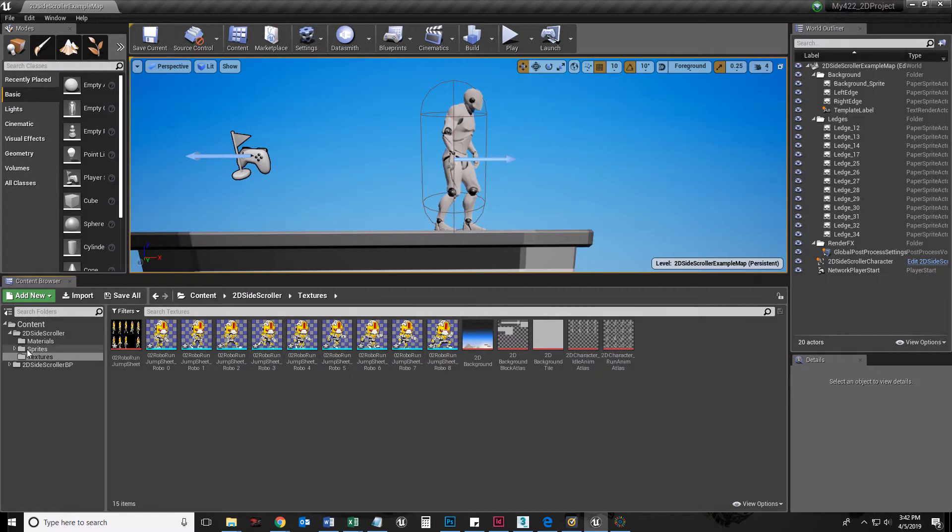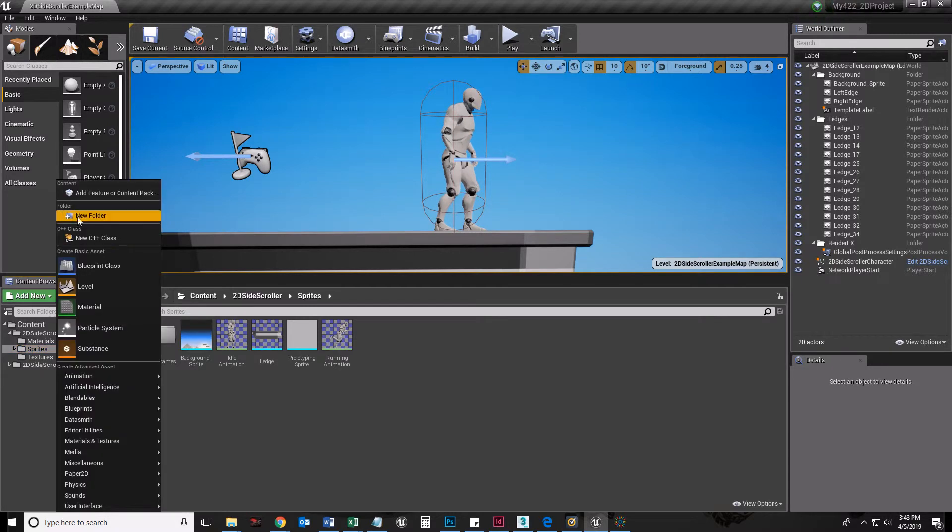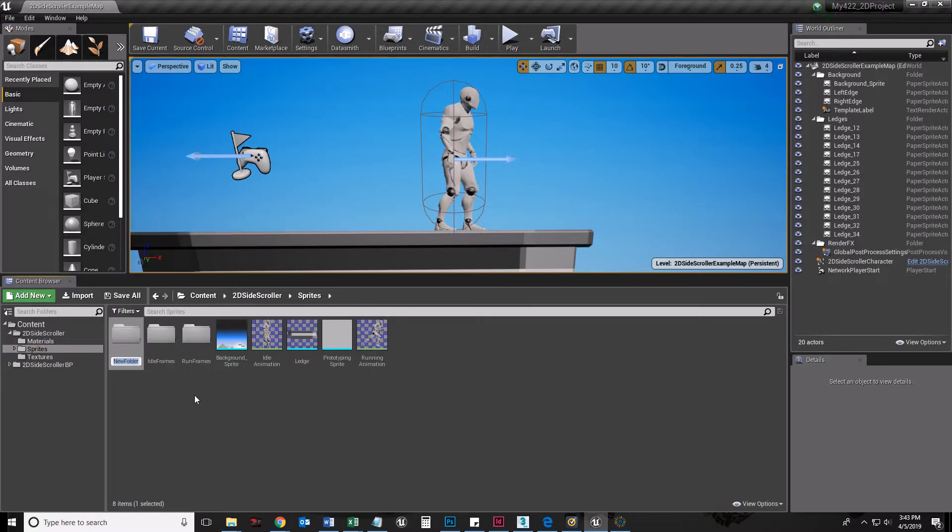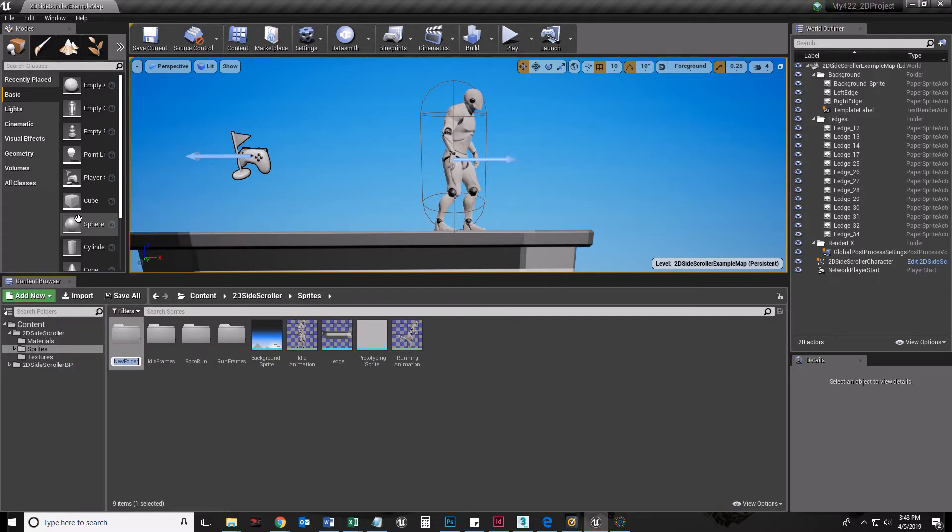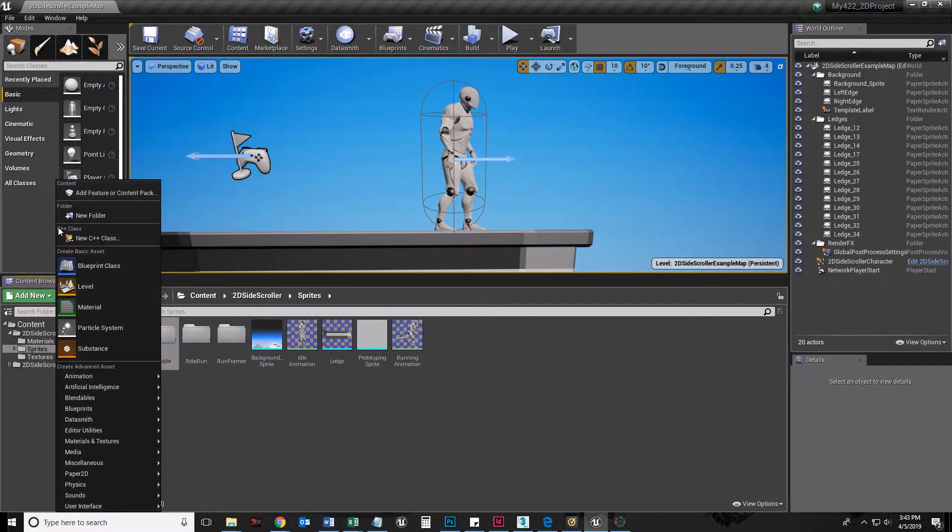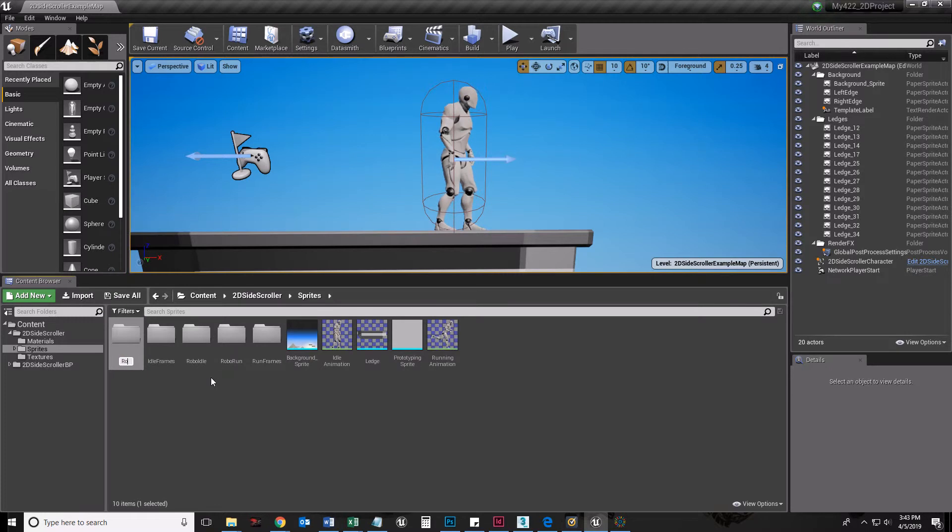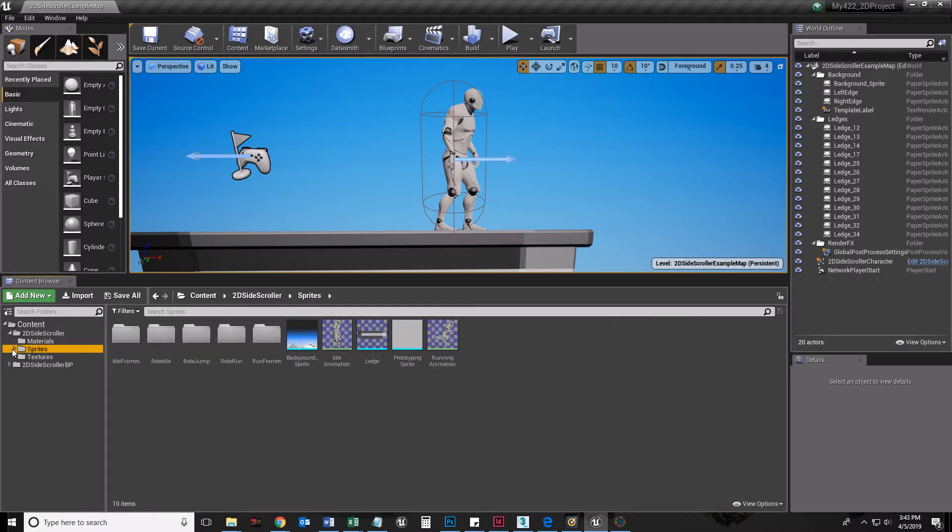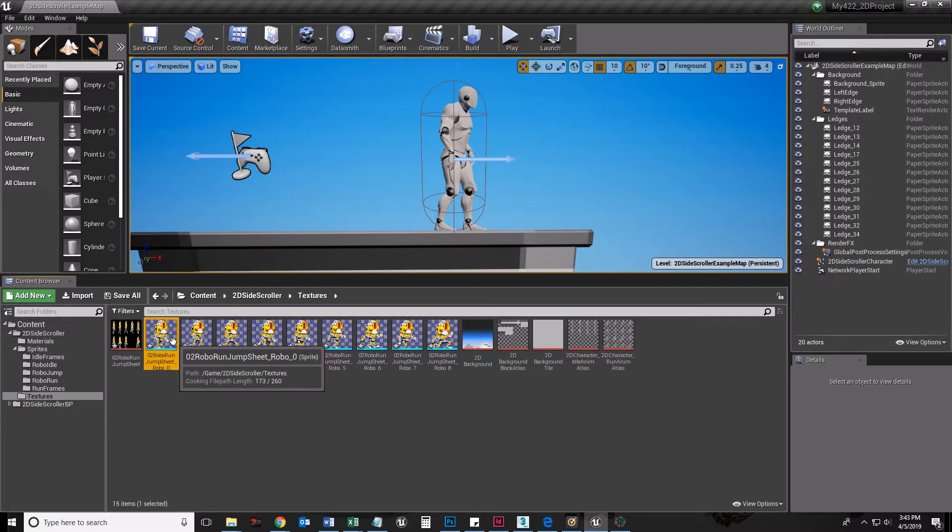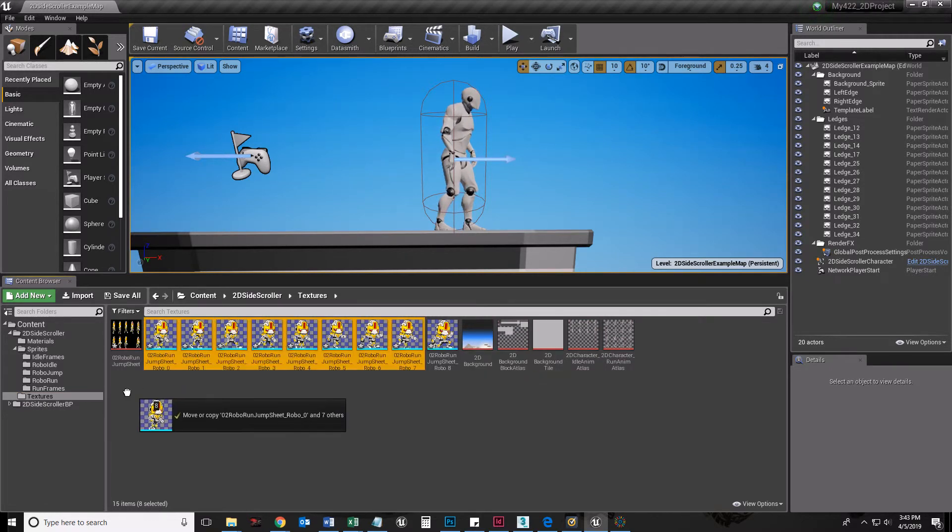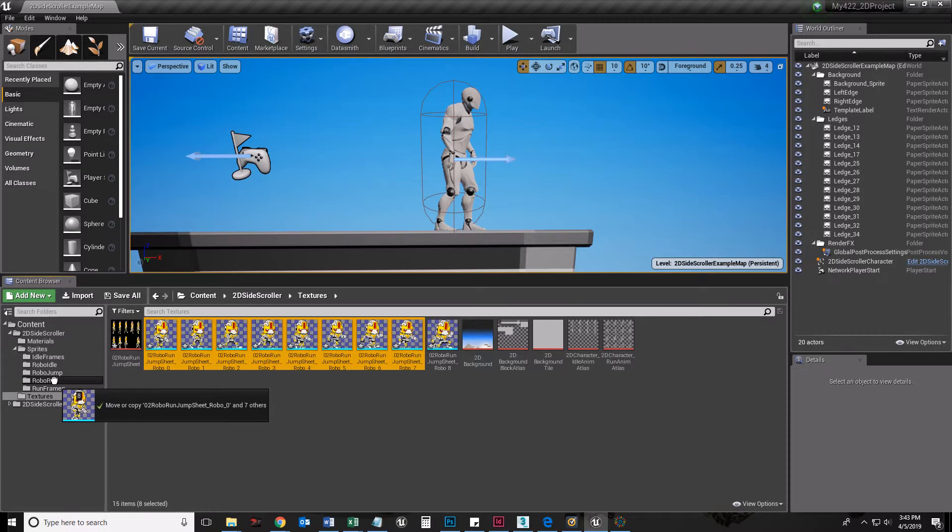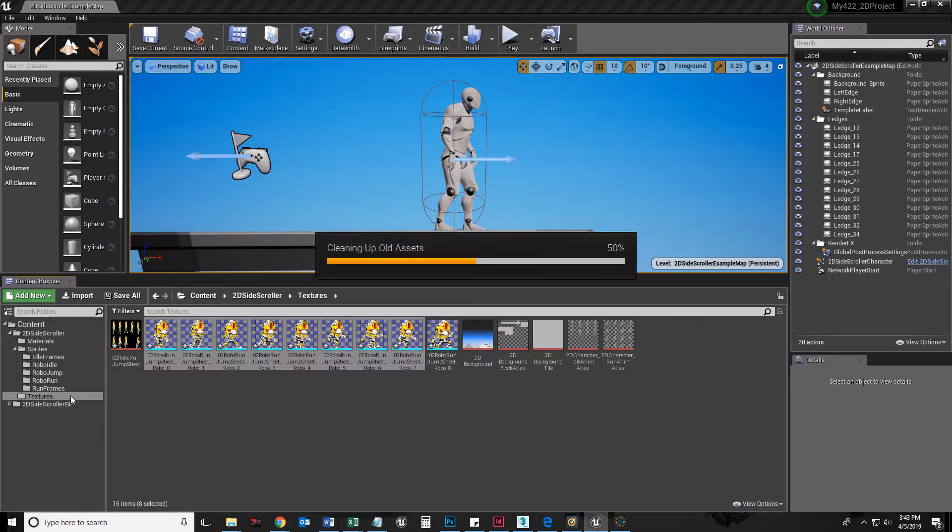Before I do this, though, because I extracted the sprites, what I really need to do is go to my Sprites folder and make a new folder. I'm going to call this RoboRun, and I'm going to make another new folder called RoboIdle, and another new folder called RoboJump.